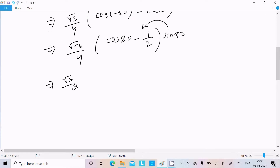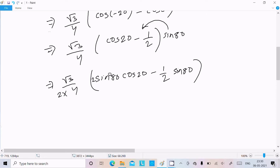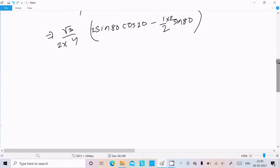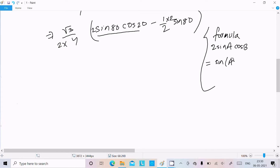So here we can write √3/4 · [sin80°·cos20° − (1/2)·sin80°]. Now again going to multiply 2 with denominator and numerator. The formula required is 2·sinA·cosB = sin(A+B) + sin(A−B).